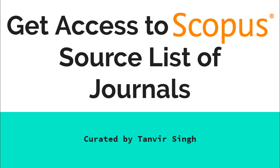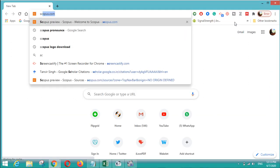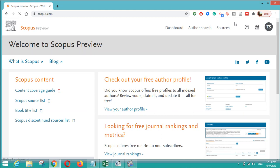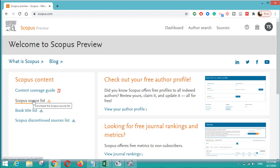You can also see the journals which are discontinued by Scopus from a particular date and time. For that we will go to Scopus.com and there you can find the master list released by Scopus. Here is the link, you can click on the Scopus source list and your list can be downloaded.